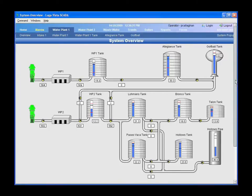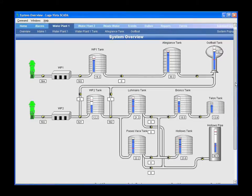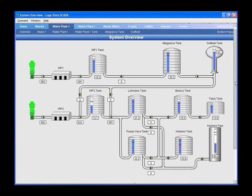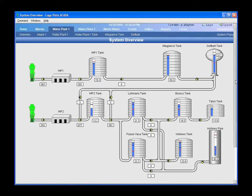This is a general overview screen of the city. We have the three main plants, a total of 11 PLCs. Eight of them are remote, connected with licensed radio, and some with license-free radios.